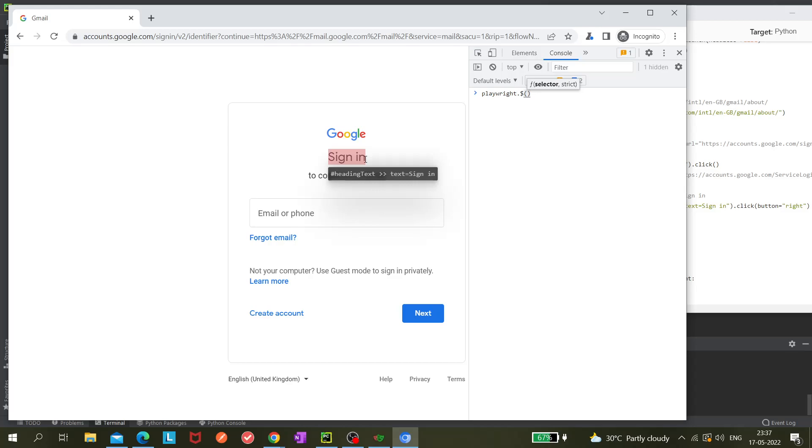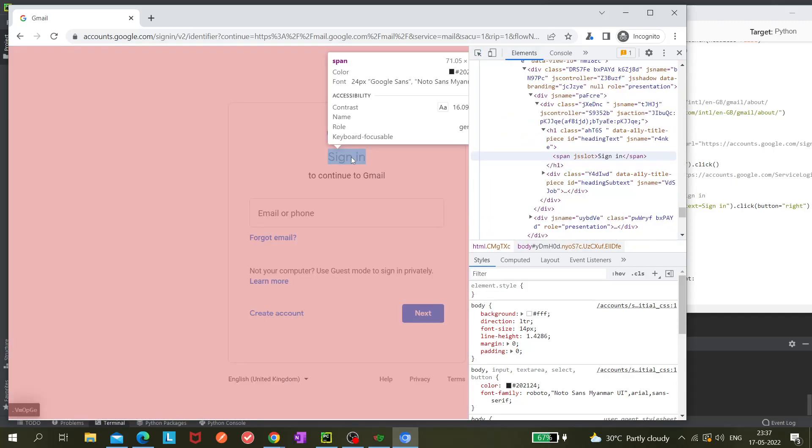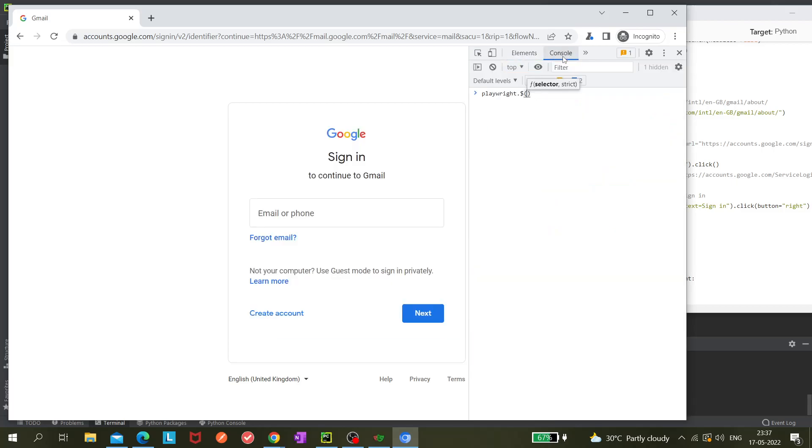Let's go to the element option and inspect it. We can see we can use directly 'sign in' as well, right? 'Text equals to sign in' should also be fine, but maybe it is not working because it is not unique.